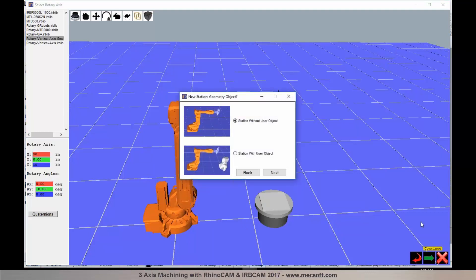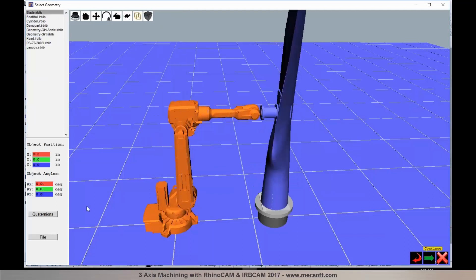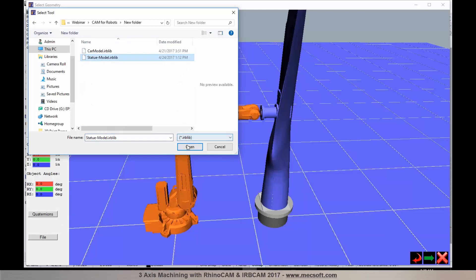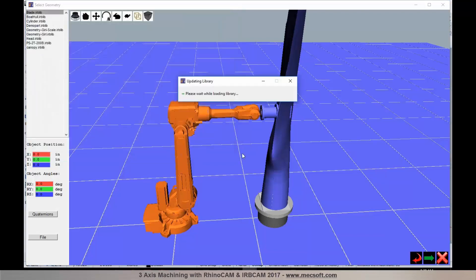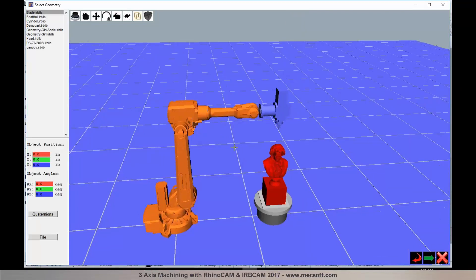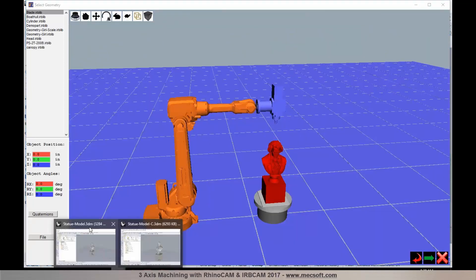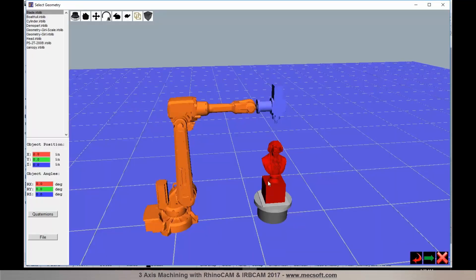I can now load the part geometry, defined as a user object in IRB CAM. I'll choose station with a user object, select Next, and load the model file exported from RhinoCam. You can use the CAD converter in IRB CAM to convert it from STL format to IRB CAM's native format — just load the file and save it out as a CAD model. The part is now loaded, so the model you programmed in RhinoCam has been transferred into IRB CAM.